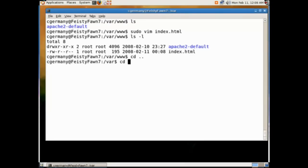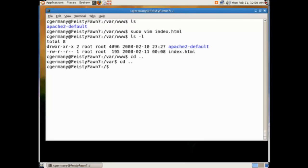We're going to recurse up, go back to our default directory, go back to /etc. One other configuration file we'll look at, and that is Samba.